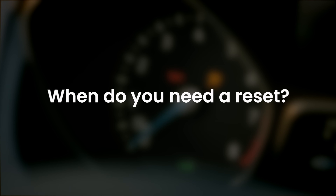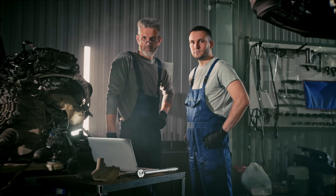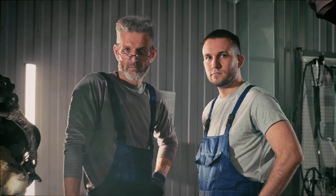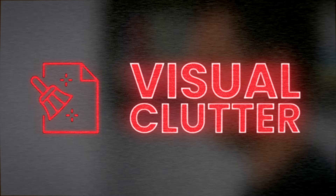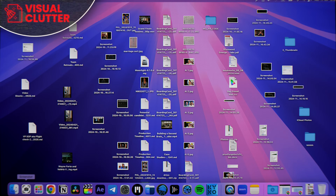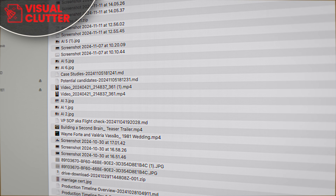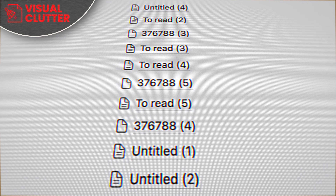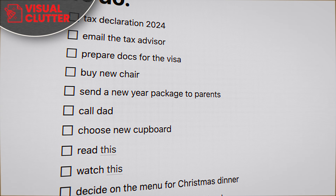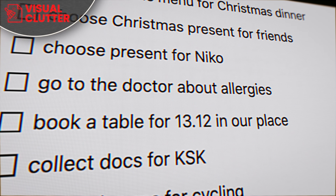When do you need a reset? Here are three indicators that your digital life is ready for a hard reset. First: visual clutter. When you look at your digital workspace — your computer — is it messy? Your desktop and download folders are full of random files, your note-taking app is a burning trash heap, and your task manager gives you anxiety instead of clarity. This is not a pleasant environment to work in.